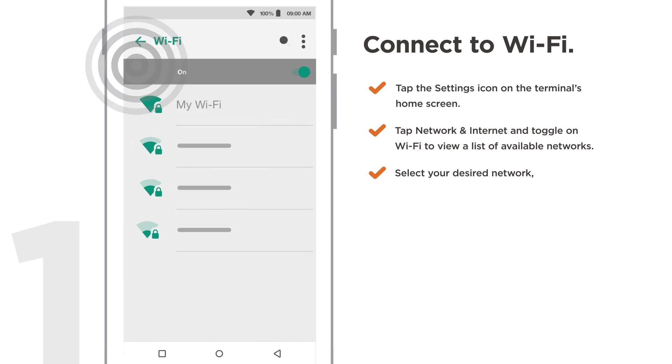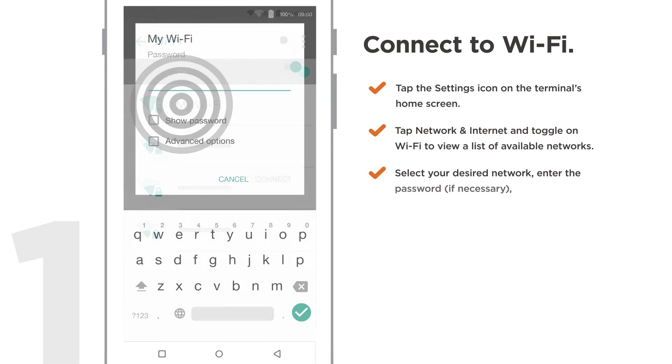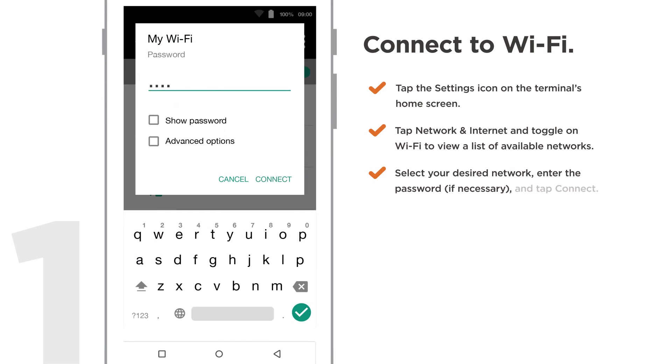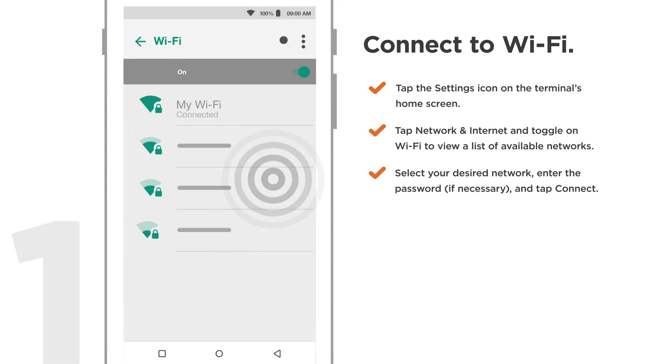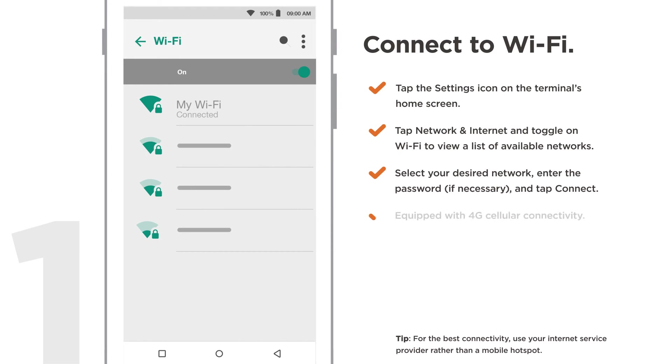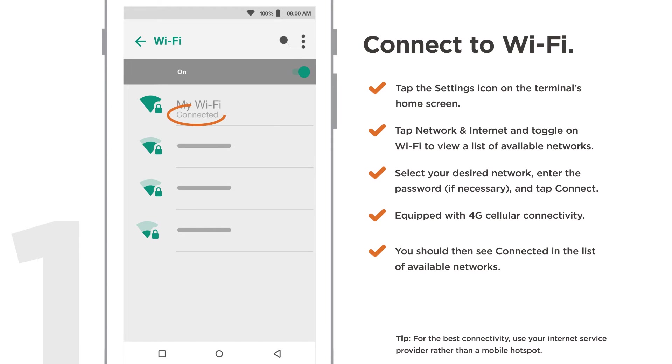Select your desired network, enter the password if necessary, and tap Connect. If you're unable to connect to a Wi-Fi network, your terminal is equipped with 4G cellular connectivity. You should see a Connected status on your selected network.